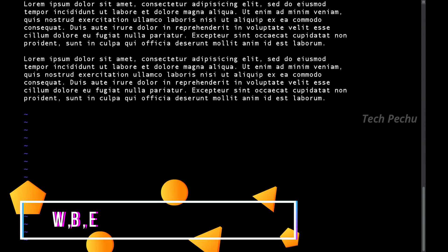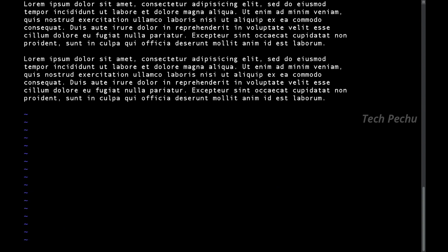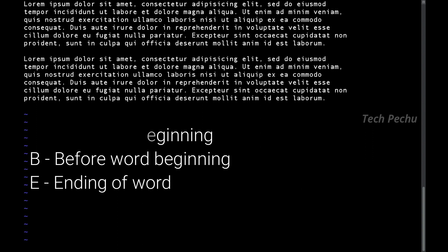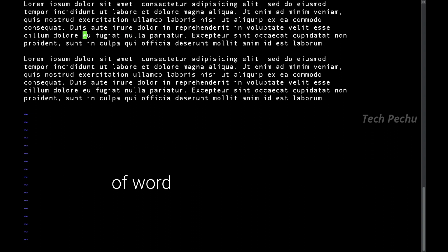You can also navigate using the keys W, B, and E. If you press W, it moves to the next word starting. B moves backward. E moves to the ending of the current word. These keys let you navigate word by word in VIM Command mode.